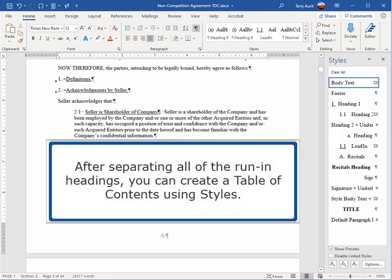After separating all of the run-in headings, you can create a table of contents using styles.